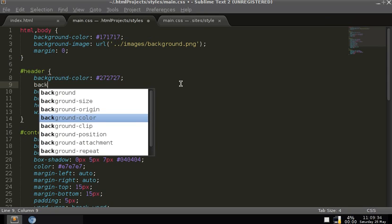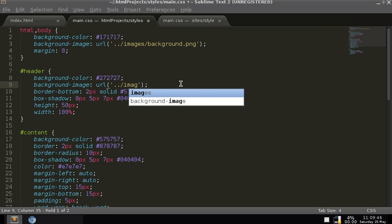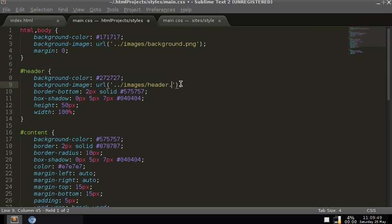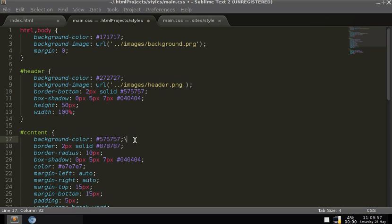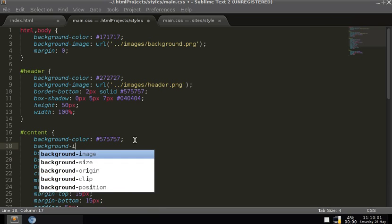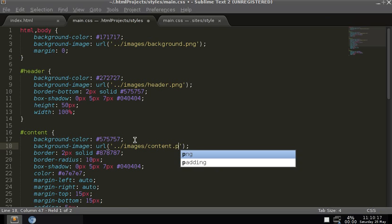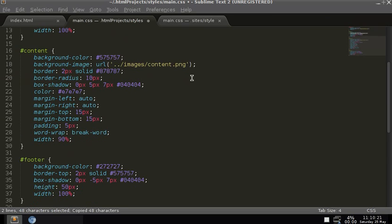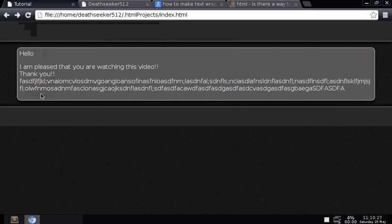Now we have to link to the images in CSS. Note that background-image paths are relative to the CSS file. So in the body rule, add background-image: url('../images/background.png'). The dot-dot goes to the parent directory of the styles folder, then into images. Do the same for the header, content, and footer divs with their respective image files. Save, go over to the browser, and refresh — the background now has all this nice distortion everywhere.